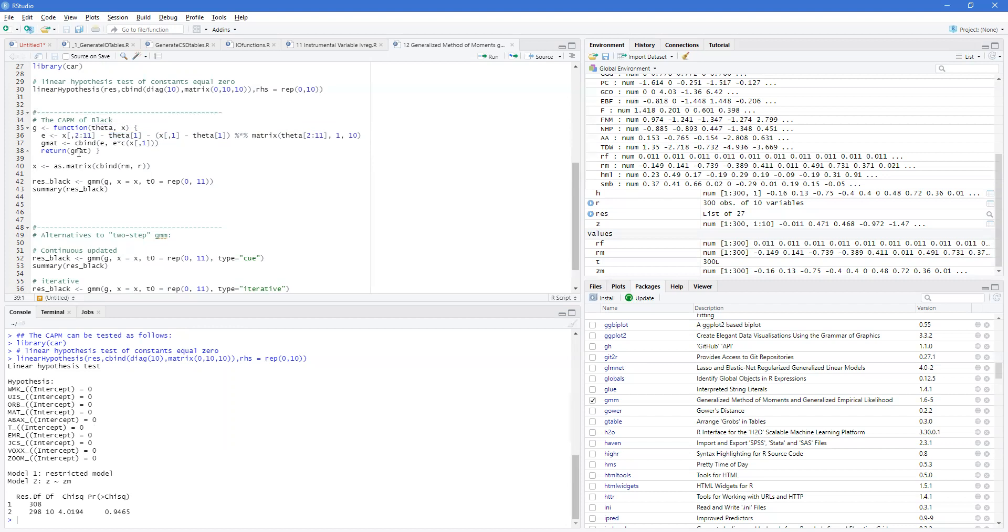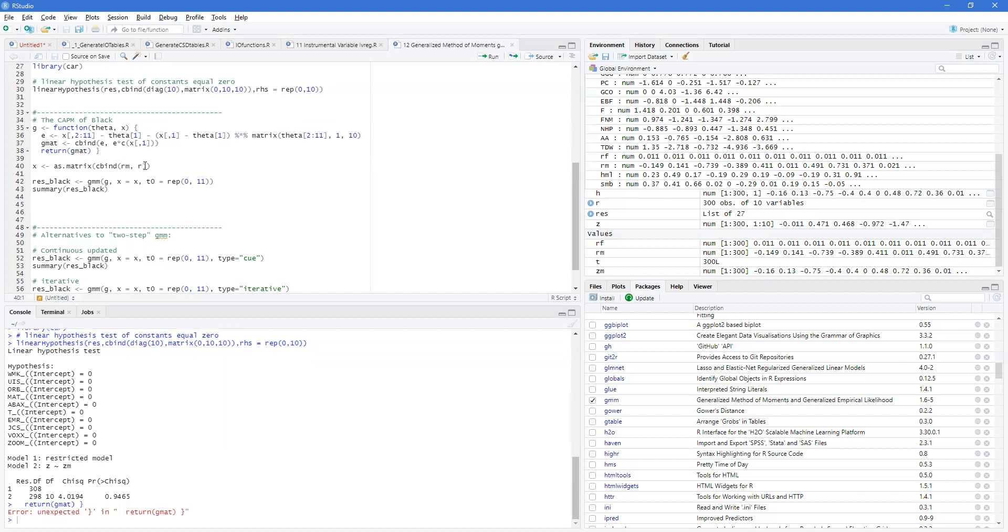So, our function will return GMAT, which is a C bind of this and this. So, we define our function.